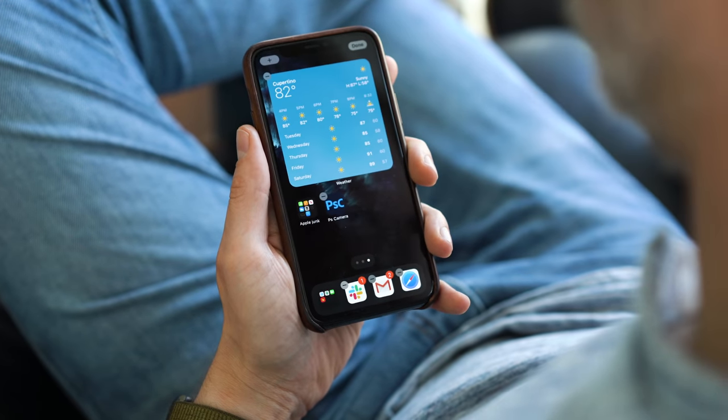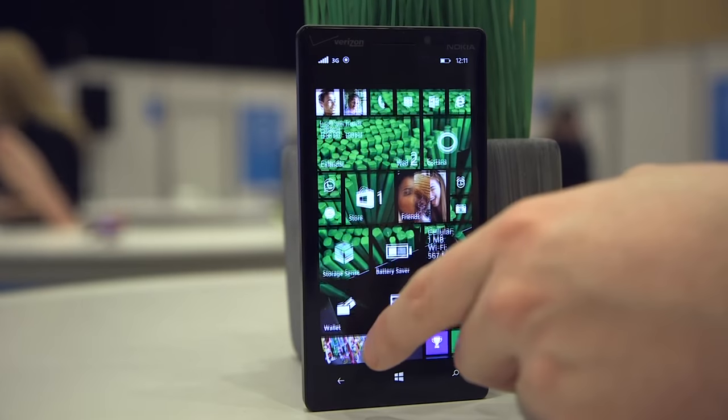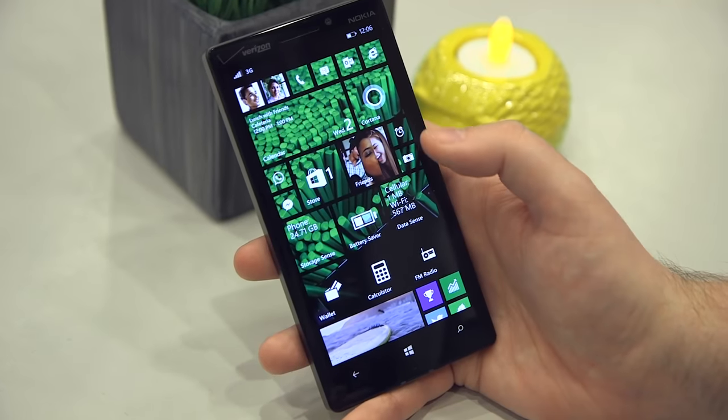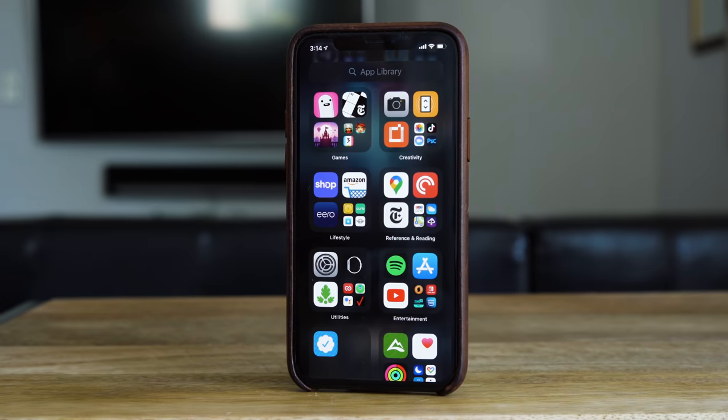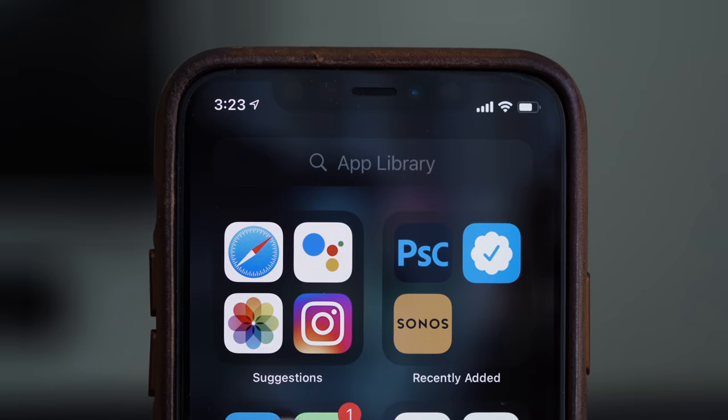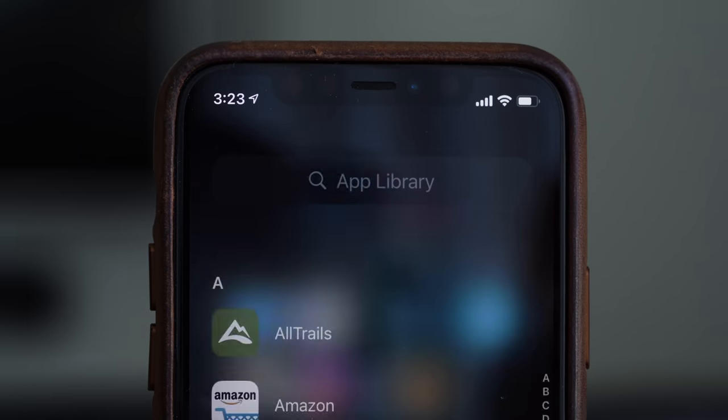Is it a little bit more like Android or Windows Phone? Yes, there are widgets that you can put right on your home screen, and there is this app drawer — they call it an app library thing — but it's also different. Anytime I see a big user interface change, I need to talk about it. So here's the question: why did Apple finally let the iPhone home screen get a little complicated?